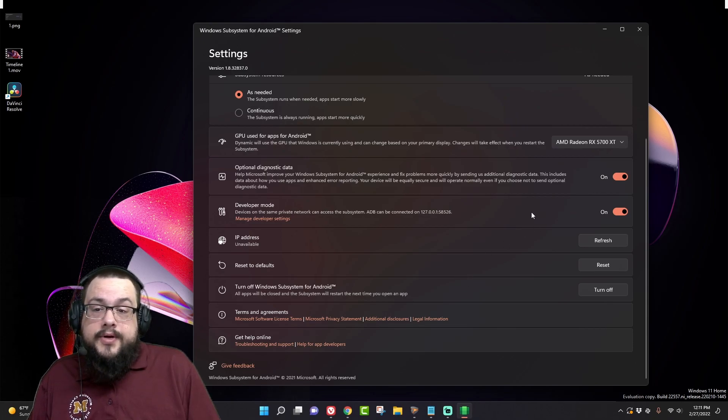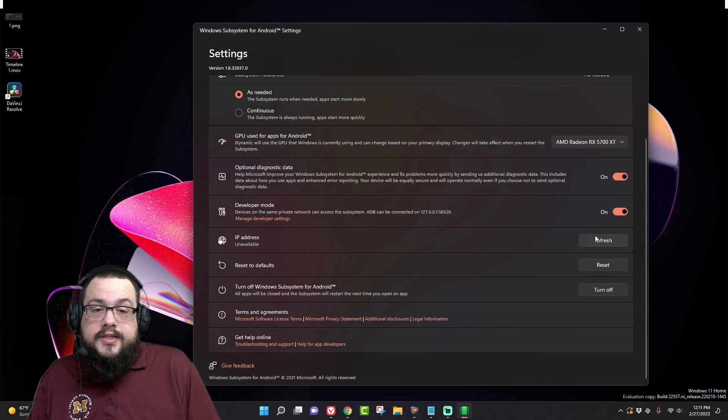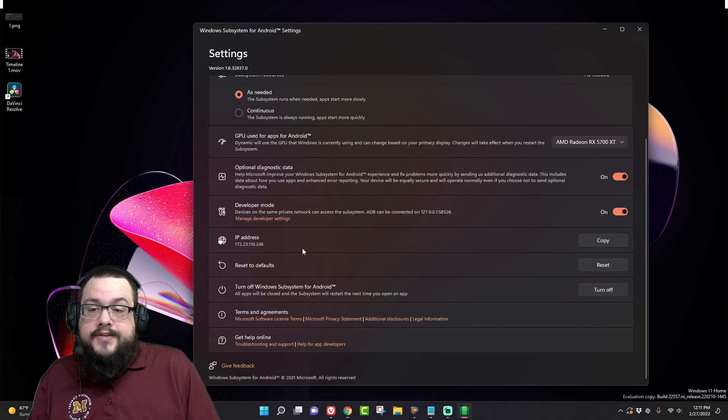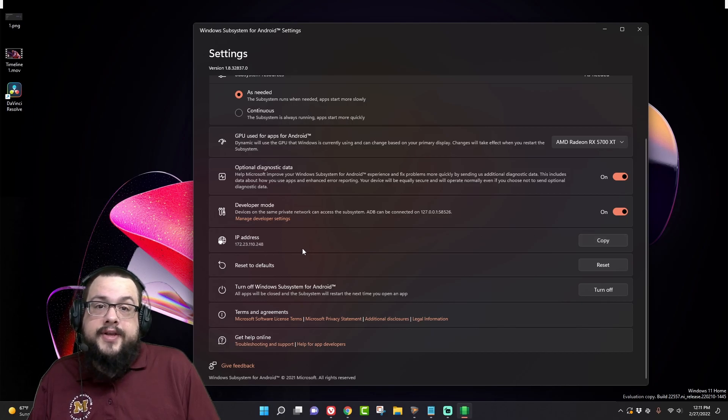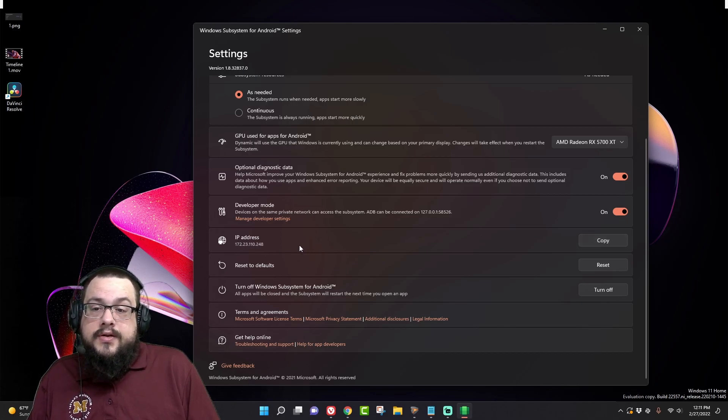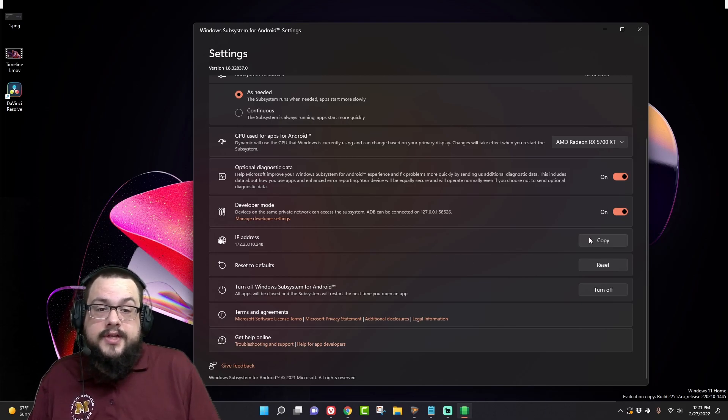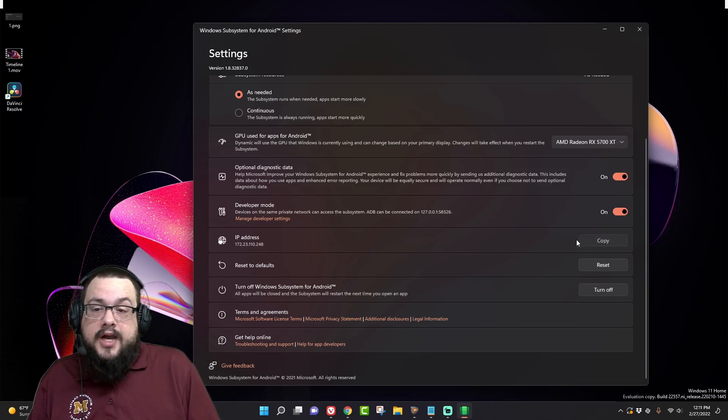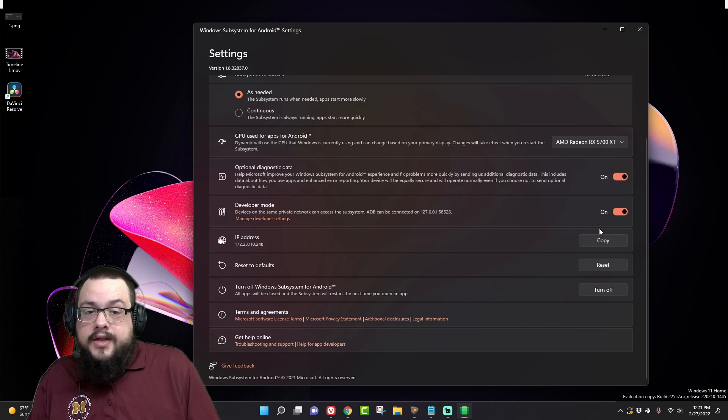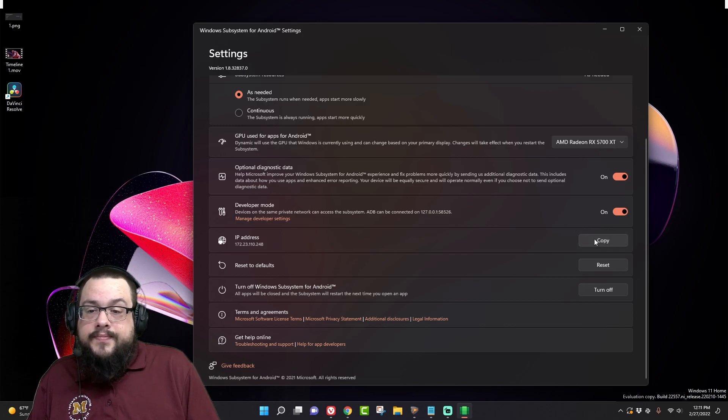Now developer mode, once this shows up, is going to give us an IP address that we can use to install apps through ADB, but we have to install ADB first. But let's go ahead and copy this address here just so we save it for later. You can do that just by hitting copy right here, and then we'll minimize this and use that later.